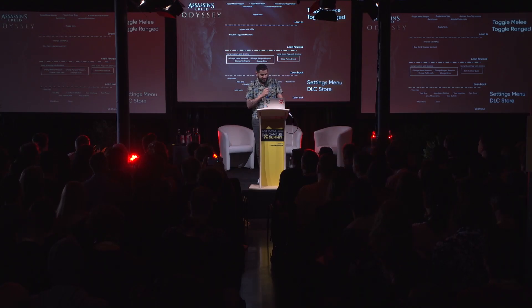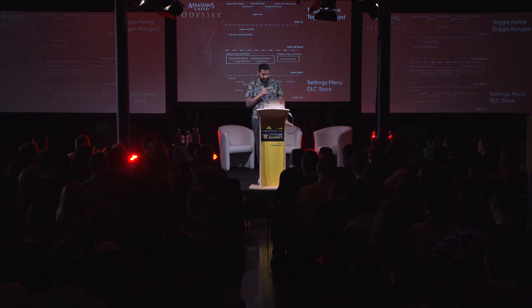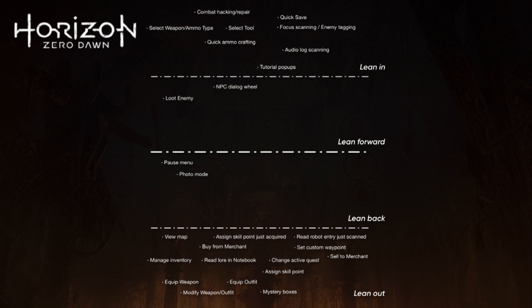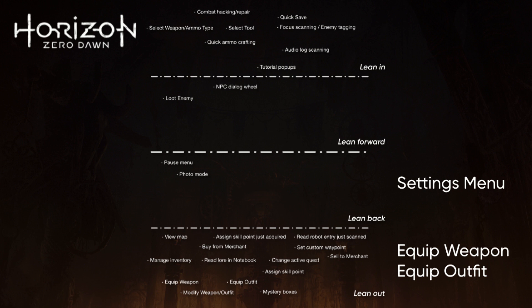If you do the same for Horizon Zero Dawn, you see that there are some underutilized categories in the middle. You also see that in the bottom there are some gameplay features like equipping your weapon and outfit. You can see that the settings are higher — closer to the player than those gameplay features — which is something that could be optimized.